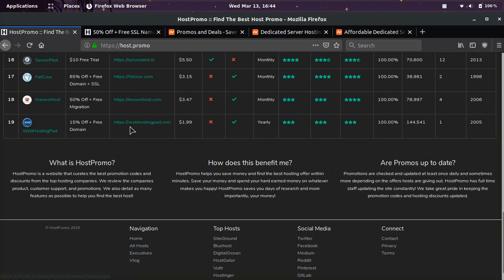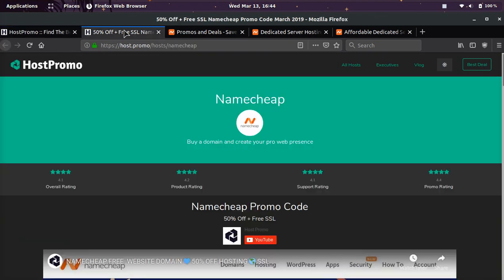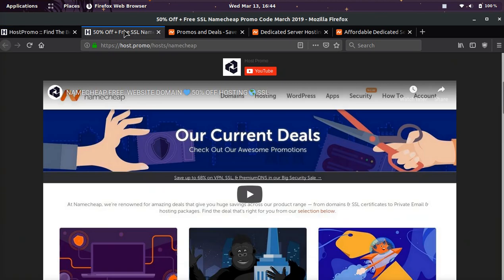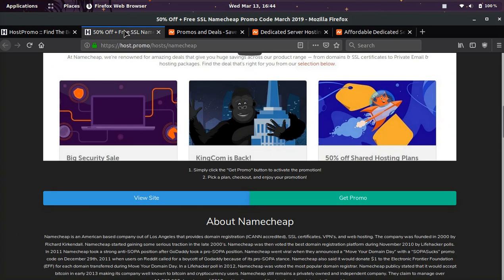In today's video, I'm going to give you guys 50% off Namecheap on their dedicated servers, also known as VPS.